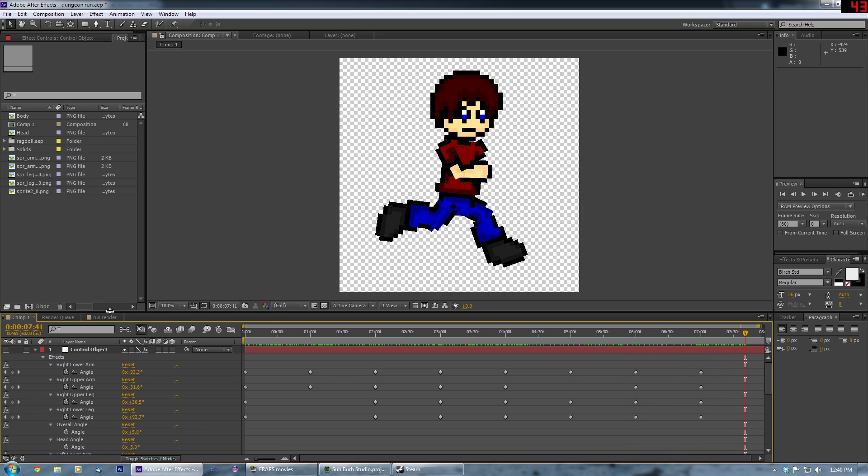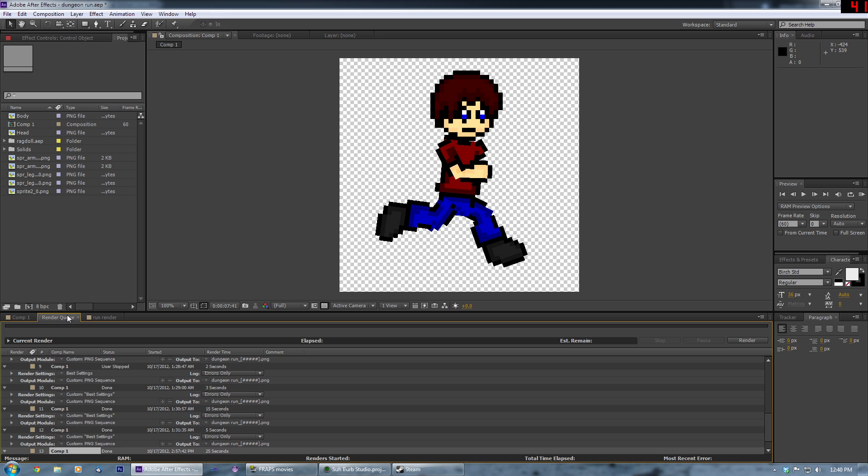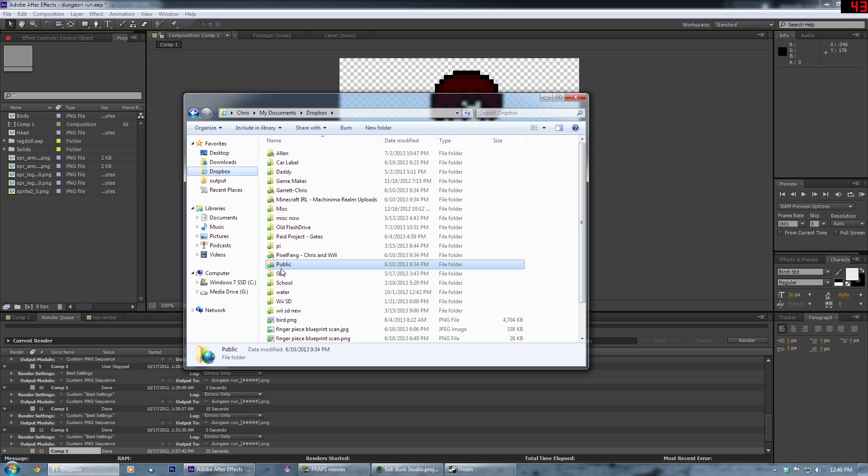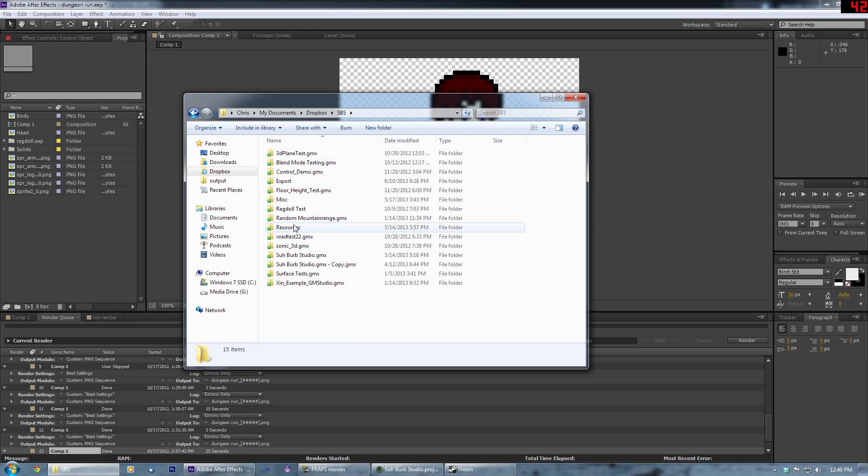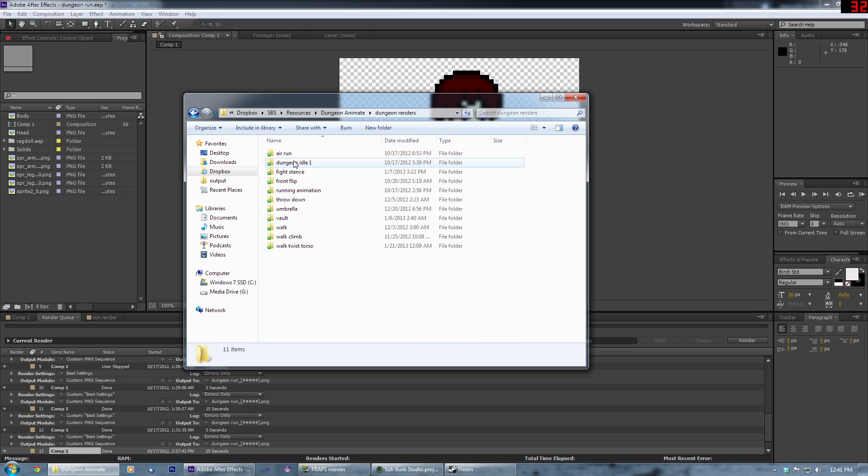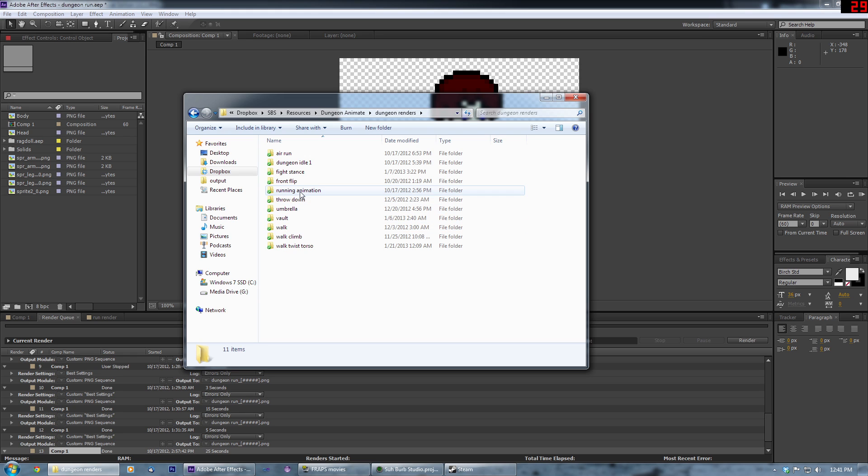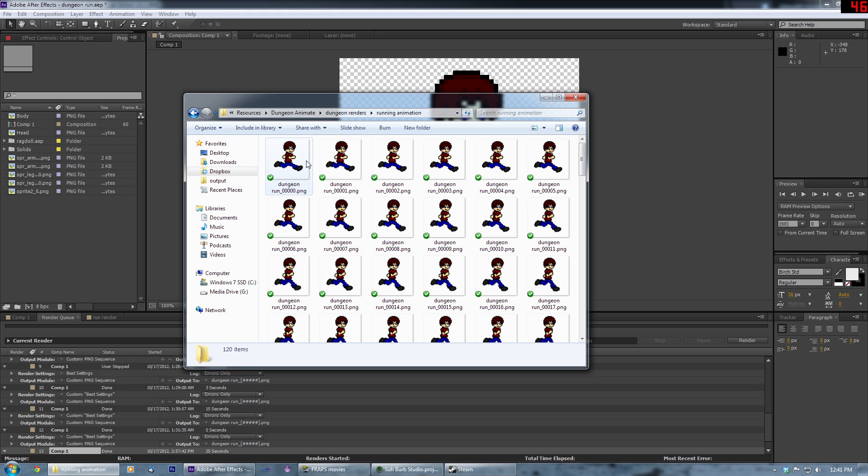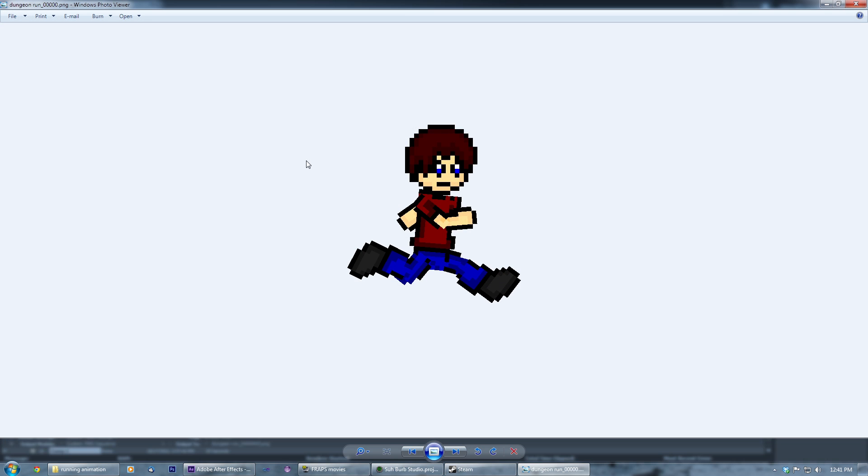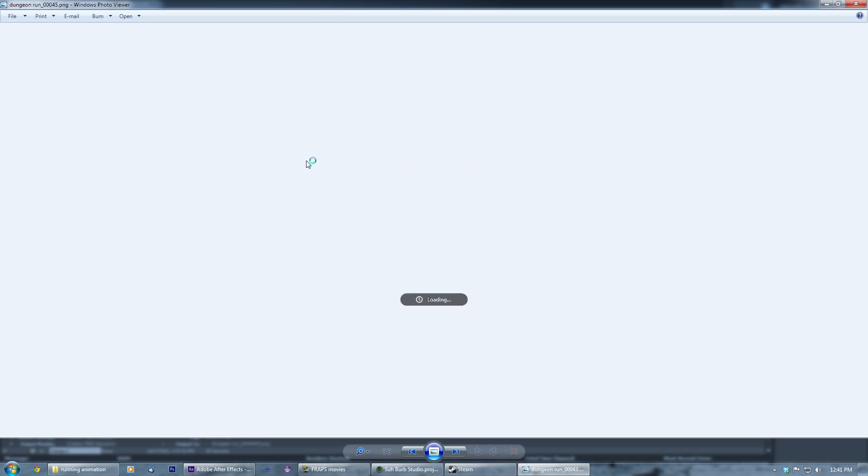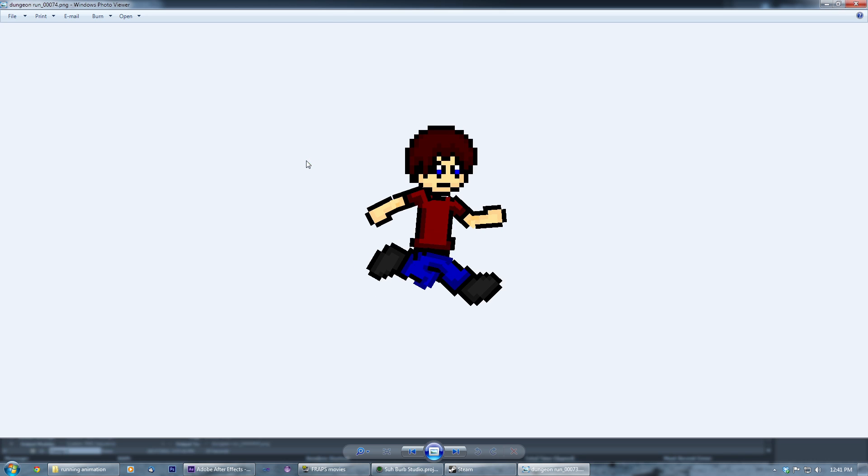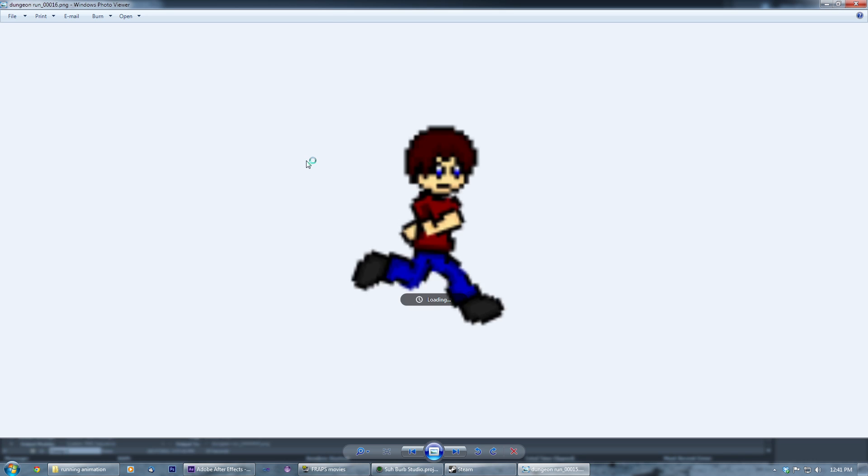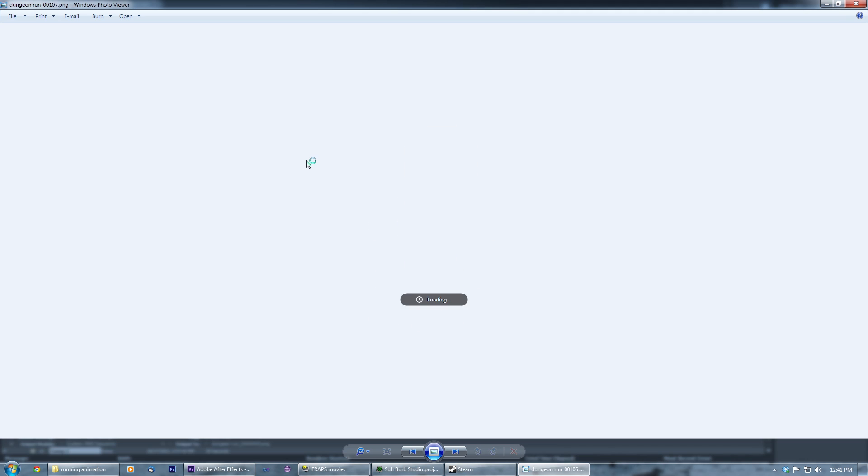So then what I would do is I would render it out as a bunch of PNG images here. Hotbox, Submium Studio, resources, animate. For example, the running animation looks like this. Now see, the important thing about making it a 10x speed like I mentioned before, or 10x size, is that when it animates it has these nice hard edges as opposed to being pixel edges.